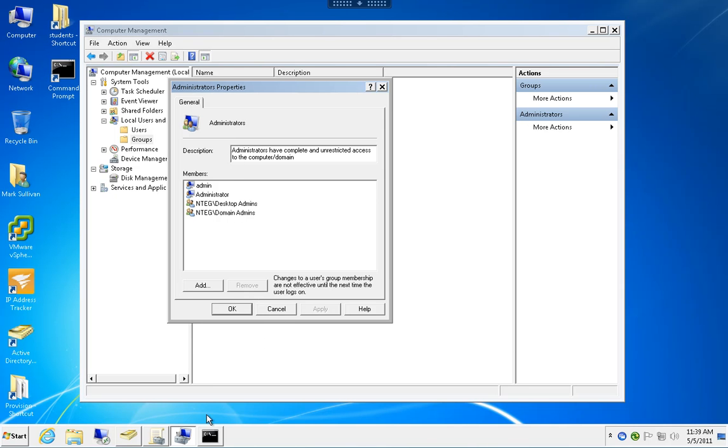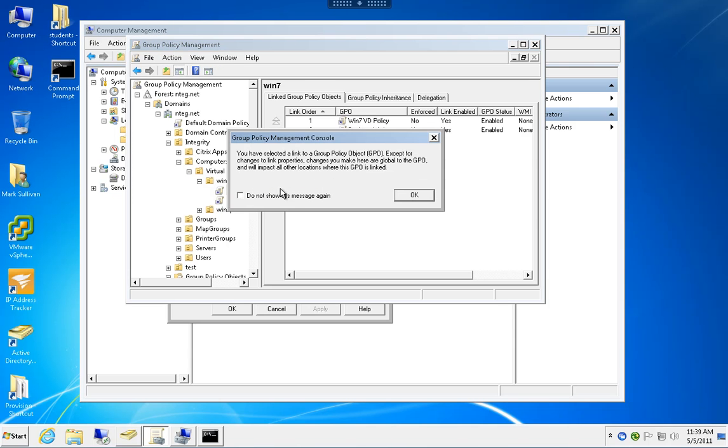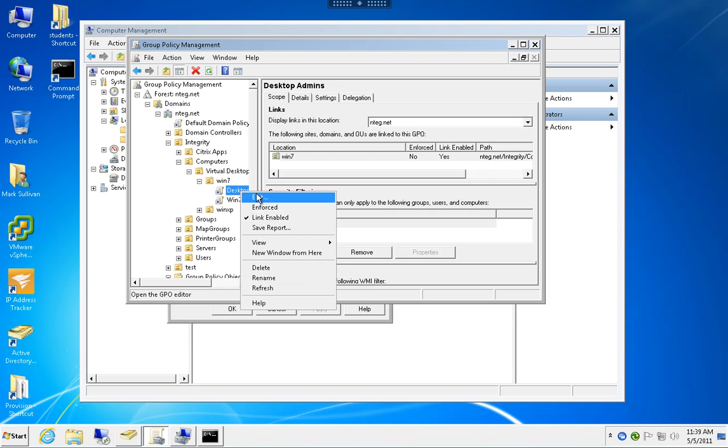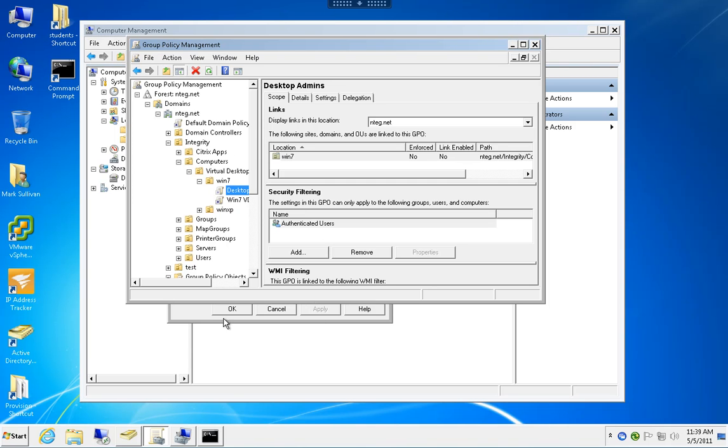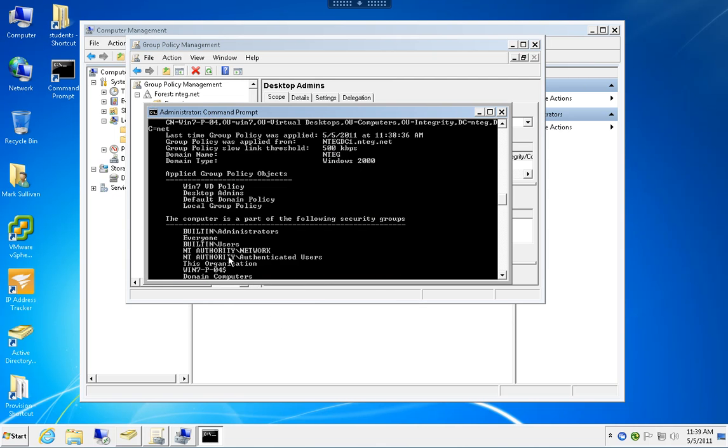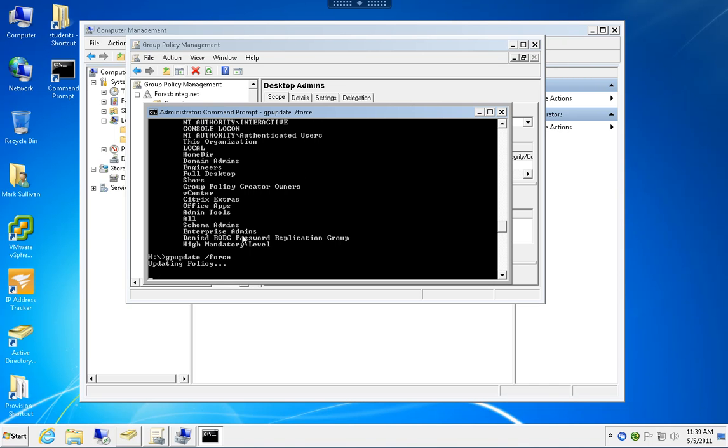Now I can go back and disable that link or change the group membership. Then run another gpupdate, log off and log on, or wait 90 minutes. We'll force an update.